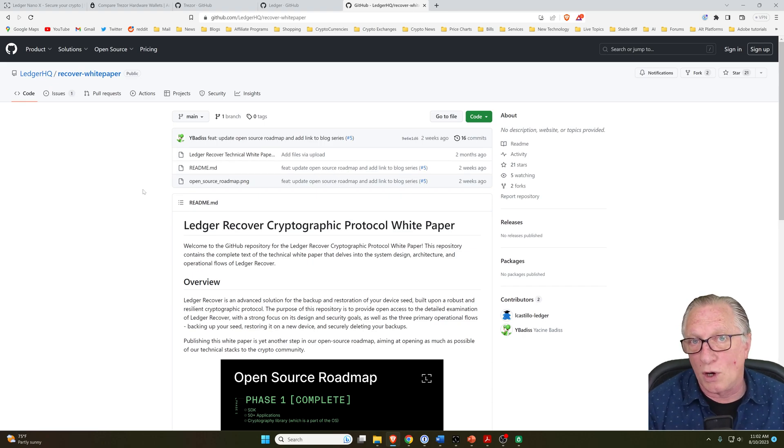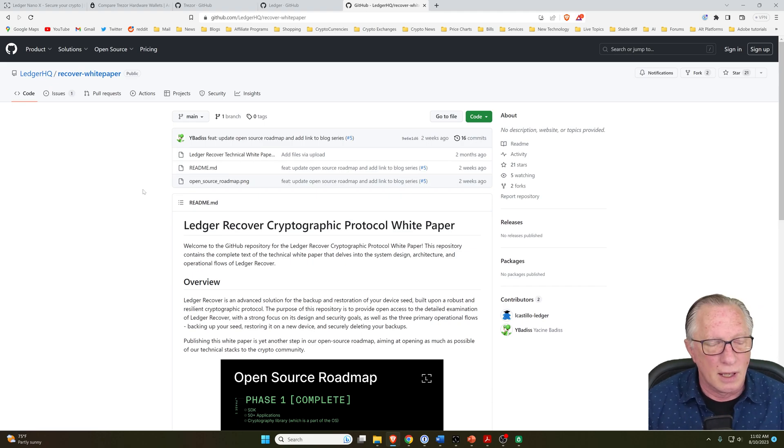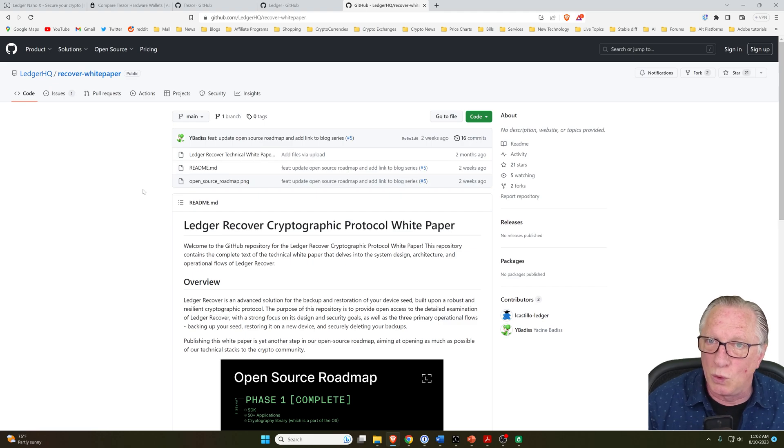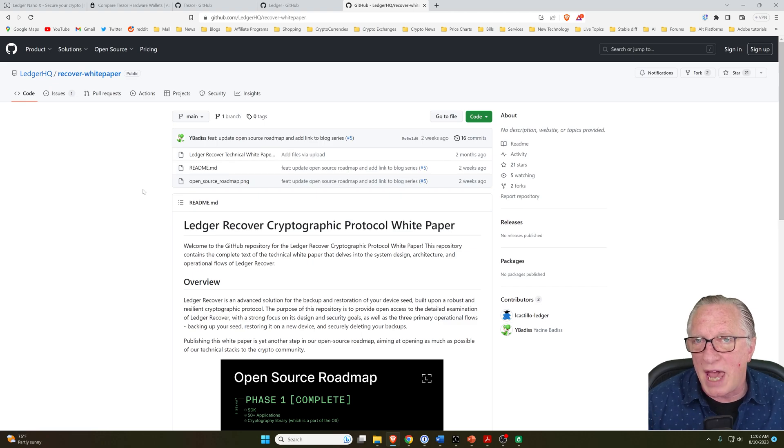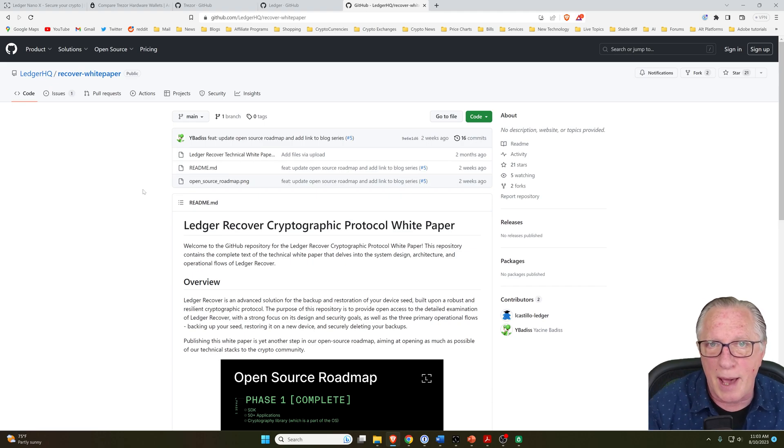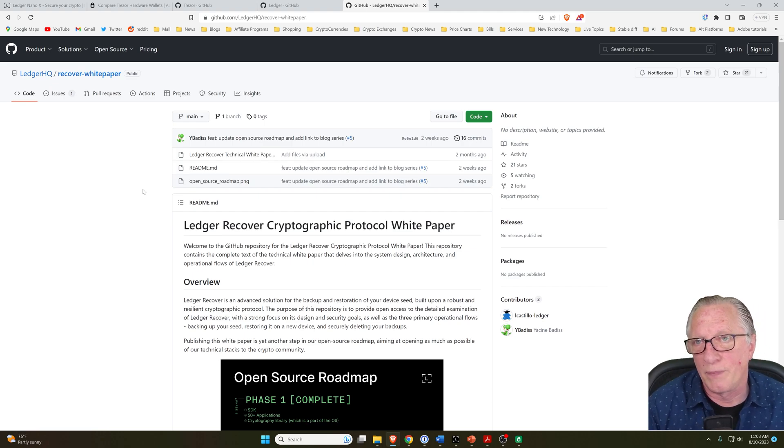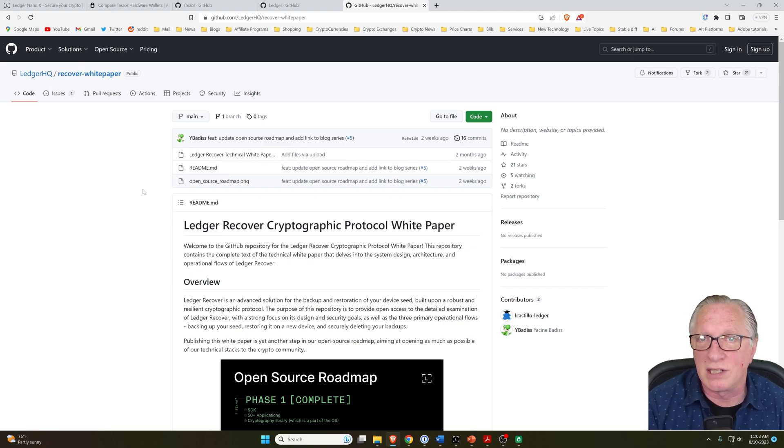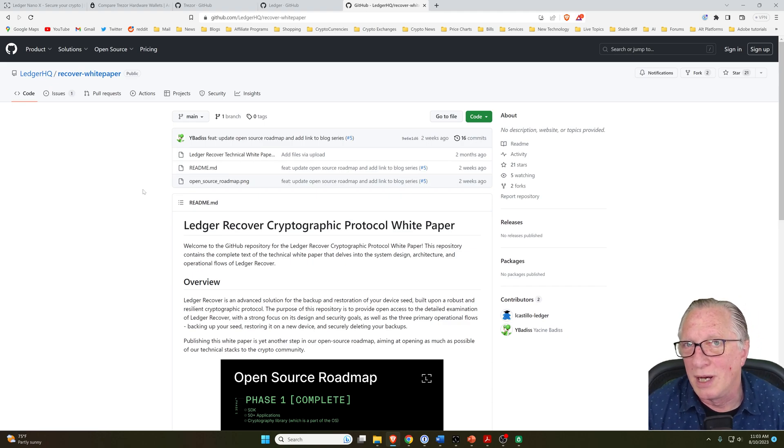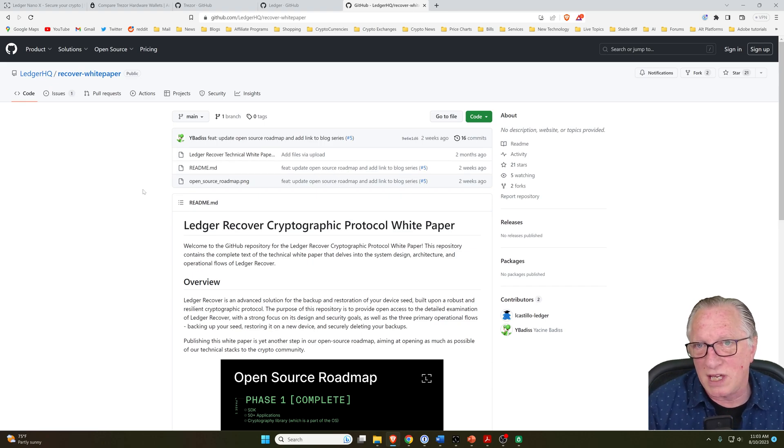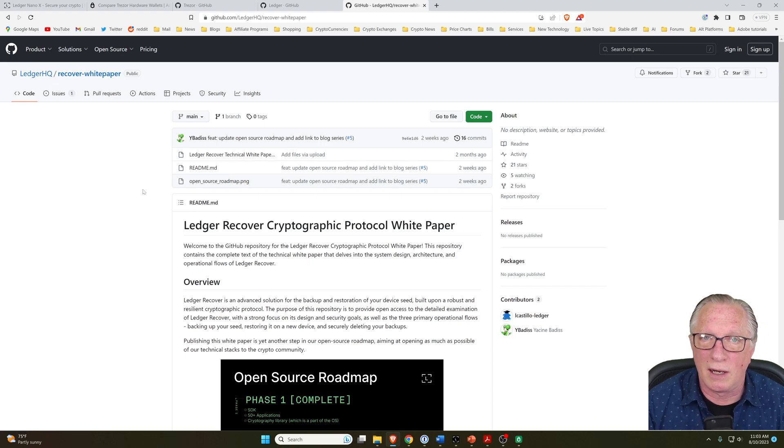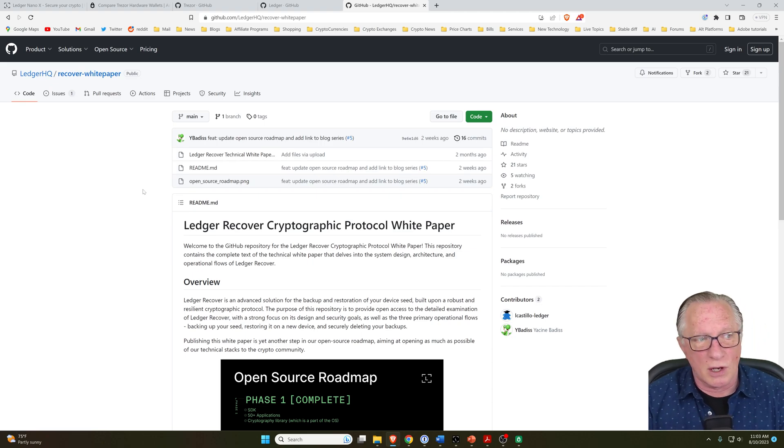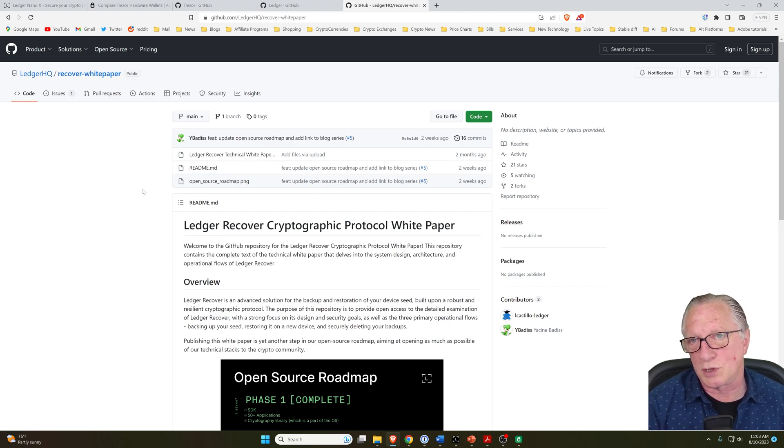However, over the years, through their support department, Ledger discovered that there were a lot of people who were unable or unwilling to manage their own private keys. Ledger thought that this was an untapped market for people they would like to onboard into self-custody crypto. But a service that manages private keys for the user is a bit antithetical to the spirit of cryptocurrency self-custody.